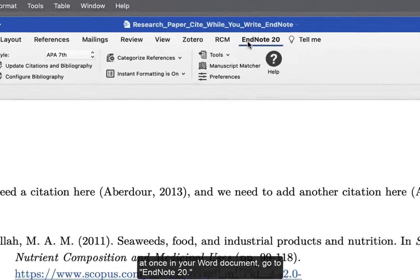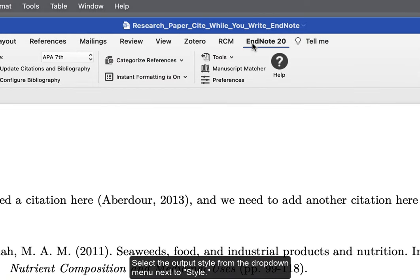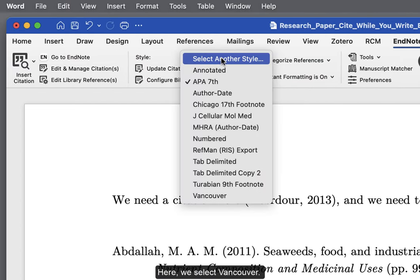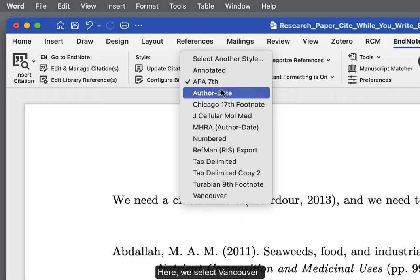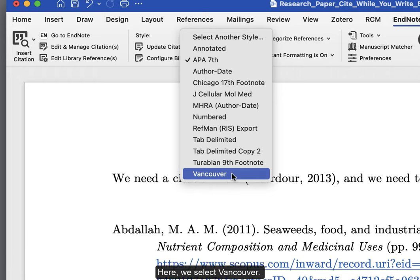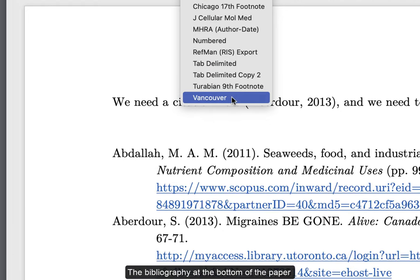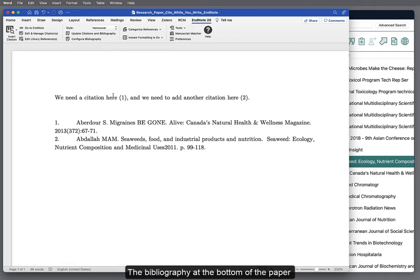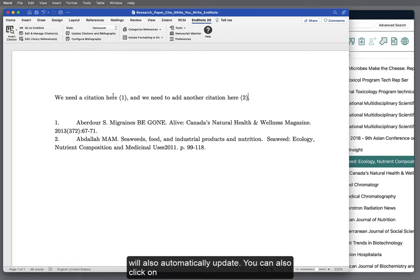go to EndNote 20. Select the output style from the drop-down menu next to Style. Here we select Vancouver. The bibliography at the bottom of the paper will also automatically update.